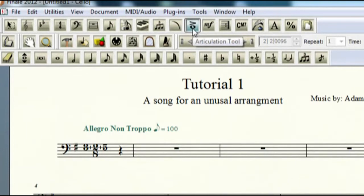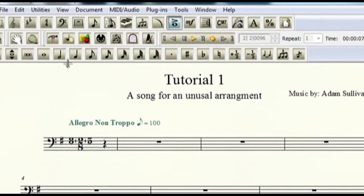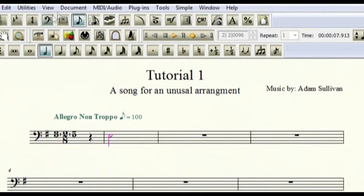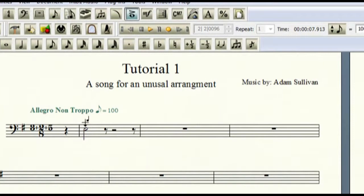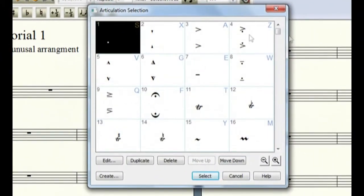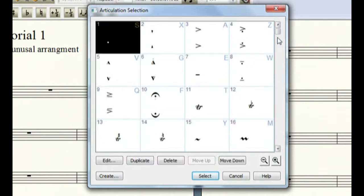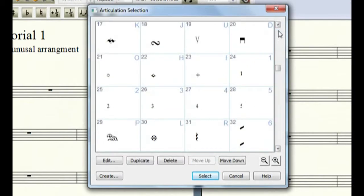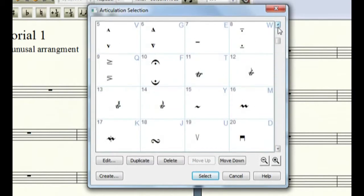Now we have, click on this, is the articulation tool. So if you have a note entered, let's throw in another note, click on this and it gives you all your articulations. You know, staccatos, accents, fermatas are in here, trills if you wanted to use a trill other than the one that's listed, or if you wanted to use, make it trill sharp, flat, natural.